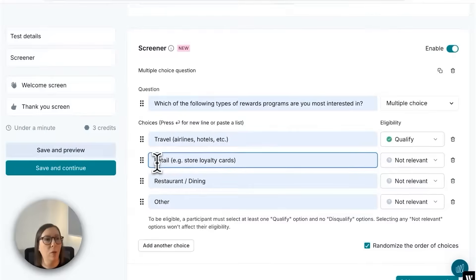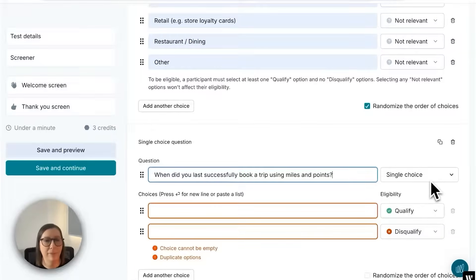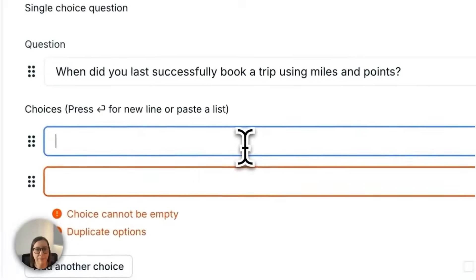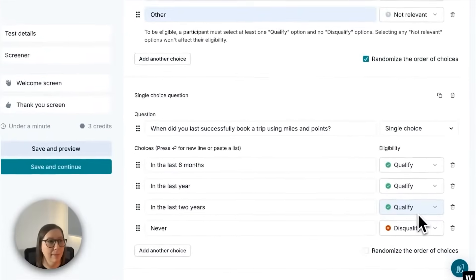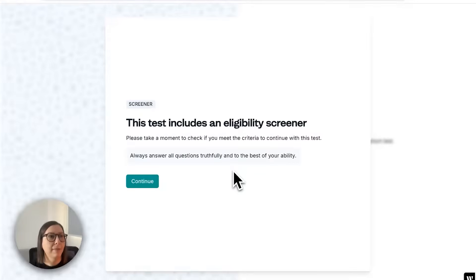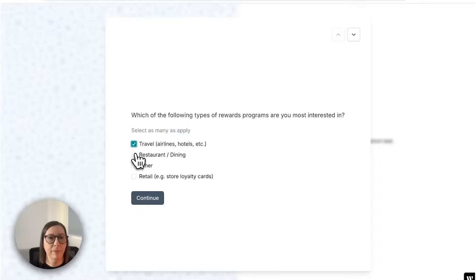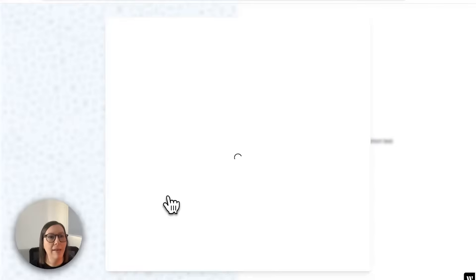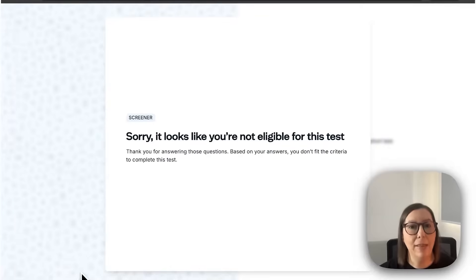Essentially, participants must select at least one qualifying option in order to take part. I'm going to add one more screener question and make this a single choice question. Because this is a single choice question, I'll disqualify anyone who chooses 'never' and qualify anyone who chooses any of the other options. From here I can continue to build out my survey by adding a questions section. Participants will receive an invitation to take the survey and be greeted with a message letting them know it includes an eligibility screener. If they're successful they'll automatically be invited to take the survey, and if they're unsuccessful they'll see a screen letting them know that they're not eligible.